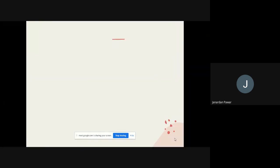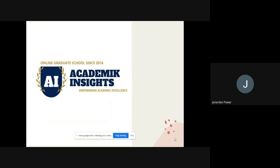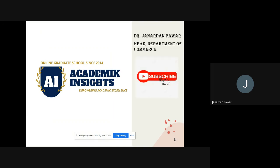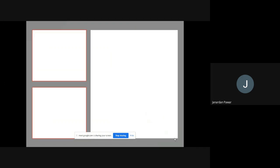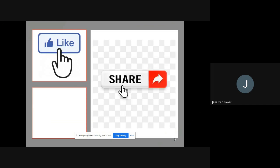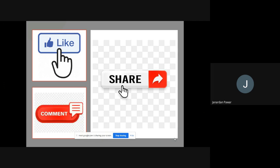I welcome you all to my official YouTube channel, Academic Insights. For this channel, I am sharing academic videos related to your studies and your career. This is Dr. Janabhan Bawar. If you like my videos, please don't forget to subscribe, press the bell icon, like and share my videos with your friends, relatives and colleagues, and write your comment in the chat box so that I can improve.